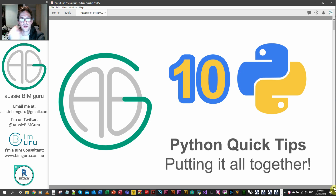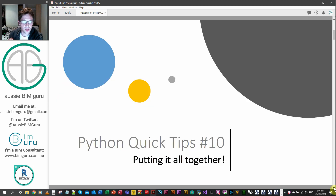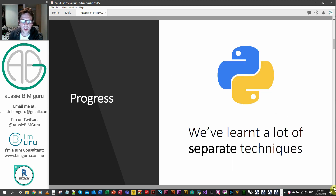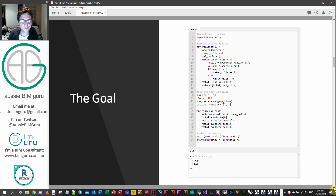G'day there, you're watching the Aussie BIM Guru, and you've reached part 10 of my Python Quick Tips series. In this one, we're looking at putting everything we've learned together into an example. We've learned a lot of separate techniques in isolation, but now we need to put them together in context, just to prove how you can use Python to solve an actual hypothetical situation.